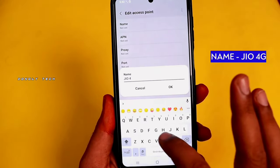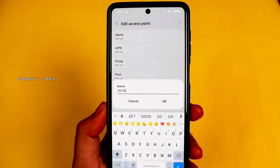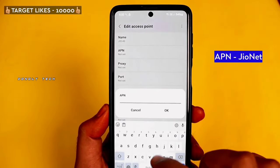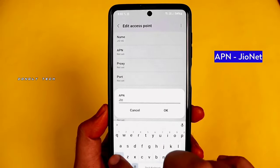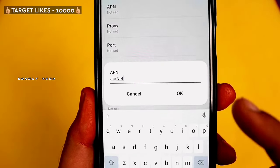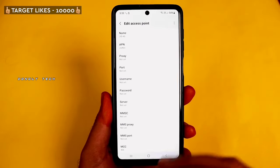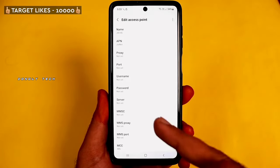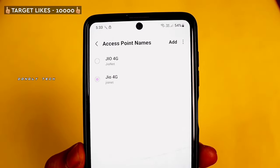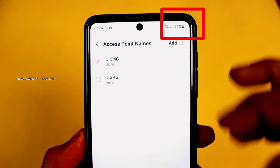Click Jio 4G. For the APN option, type 'jionet' — J is capital and i, o are small; N is capital and e, t are small. If you have two SIMs, you can change accordingly. Finally, click the 3-dot menu, click Save, then click Edit — it is created.